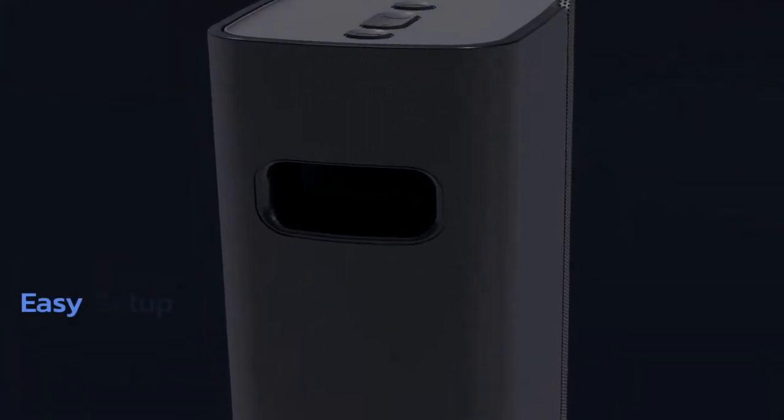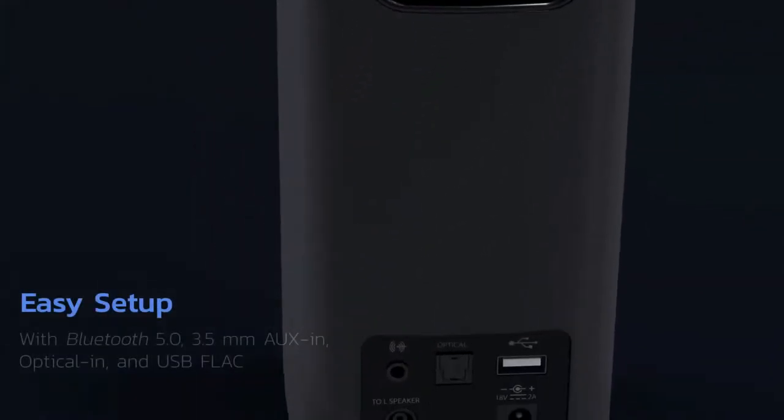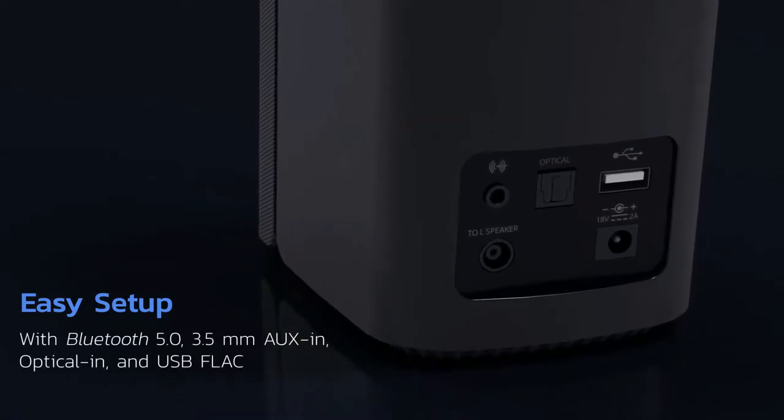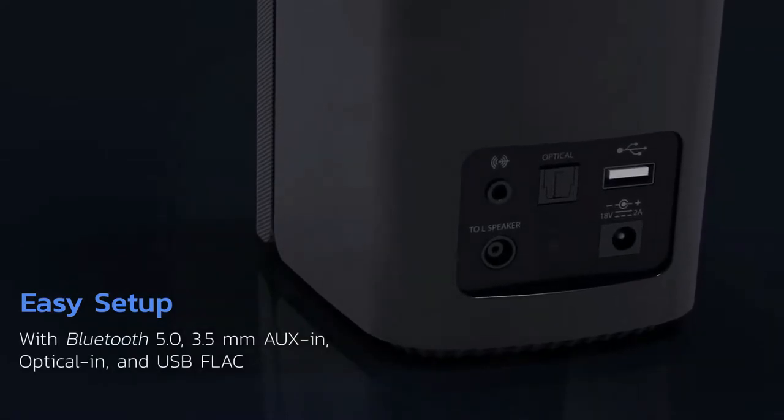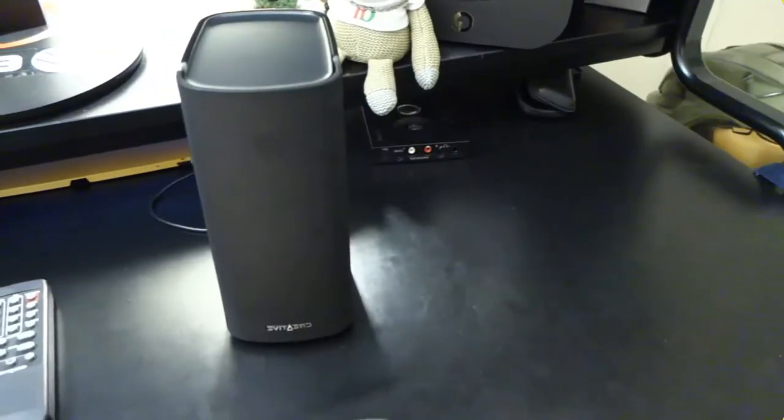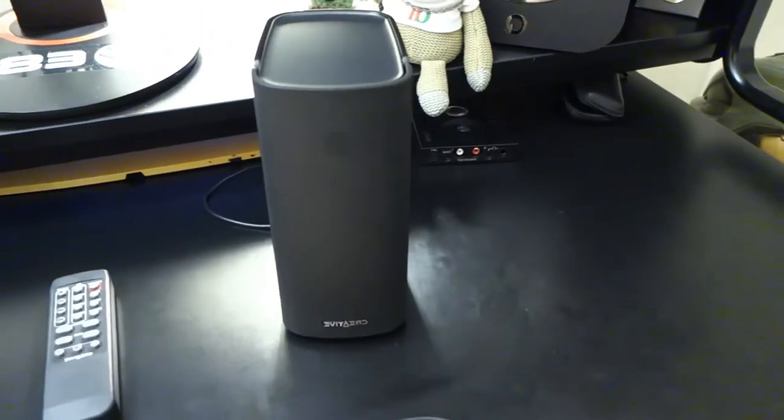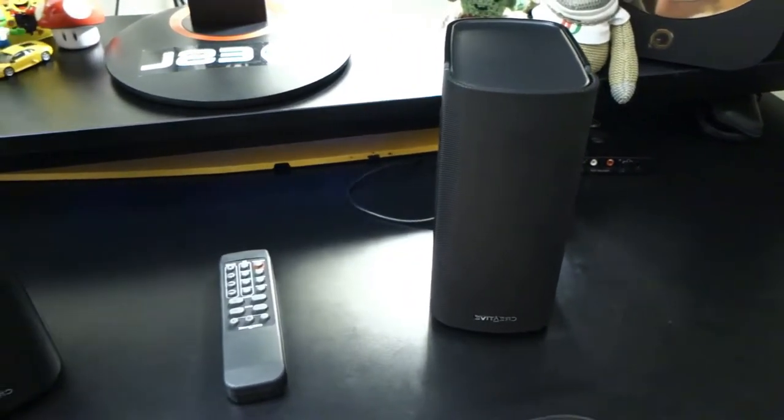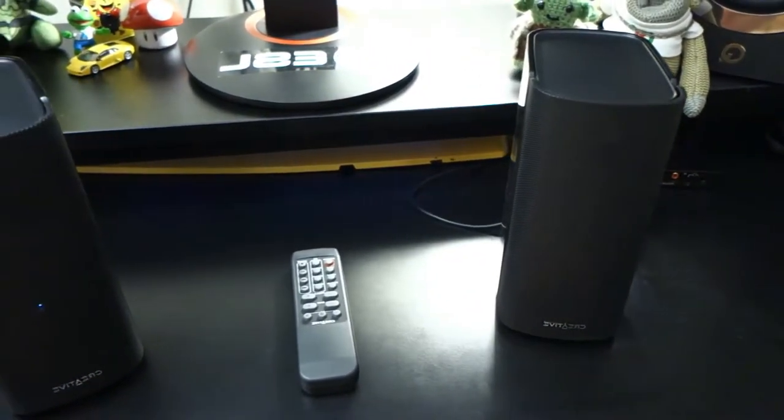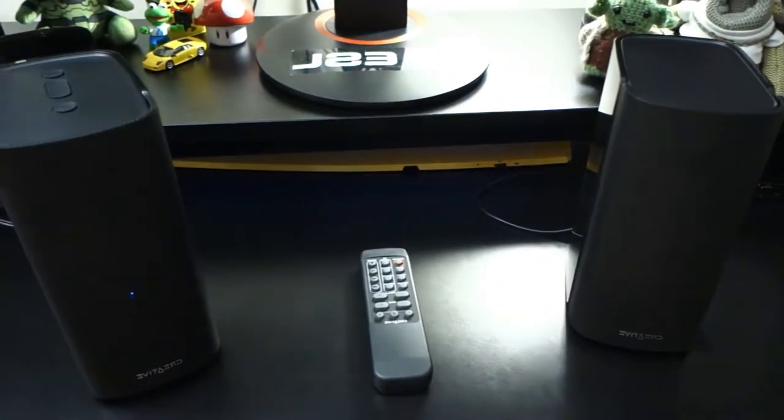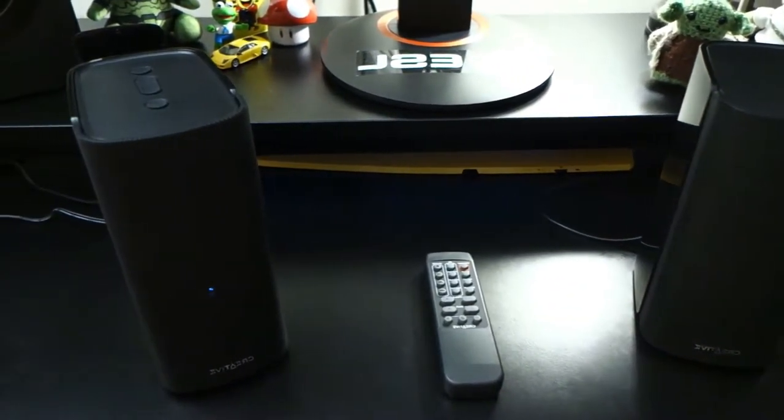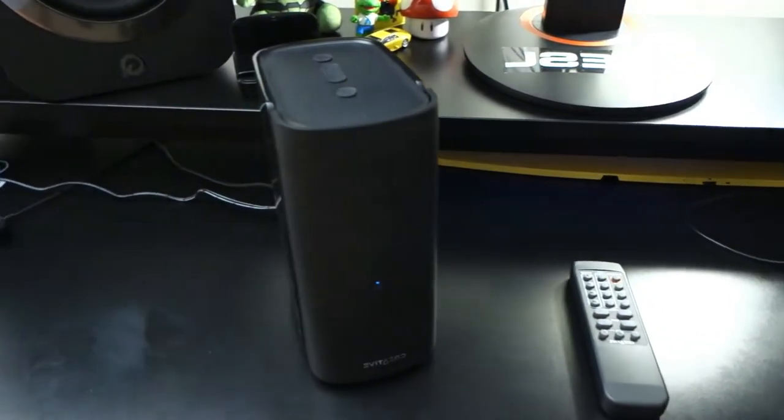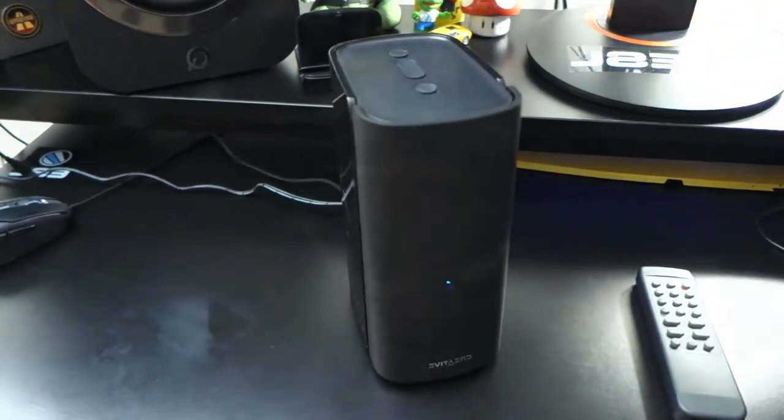Along with a Bluetooth 5.0 connection, the T100 comes equipped with a 3.5mm auxiliary input, optical port, and a USB input to cover all of your connectivity needs. It should be noted that the USB drive can only be used to connect a flash drive to play individual tracks. It's debatable how useful this is as most people stream music these days.